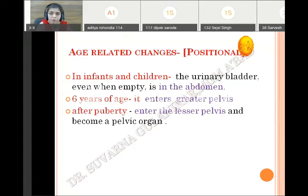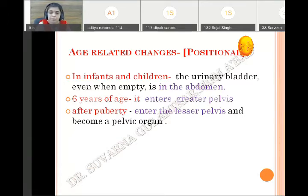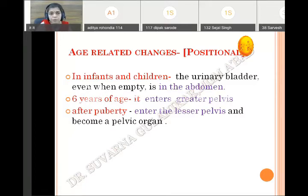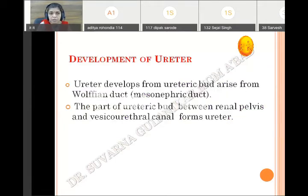In infants and children, the bladder is present in the abdomen even when empty. Up to 6 years of age it is present in the greater pelvis, but still not a pelvic organ — it does not enter the lesser pelvis. Near puberty, it enters the lesser pelvis and becomes a pelvic organ. So first it is abdominal, then in the greater pelvis, and lastly it reaches the lesser pelvis at the time of puberty — positional changes according to age.